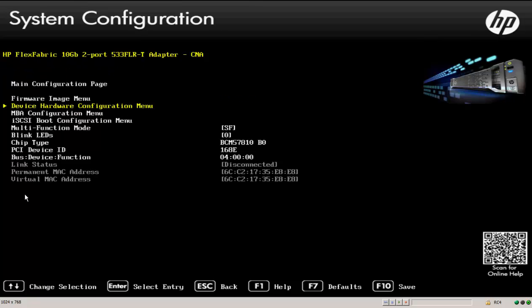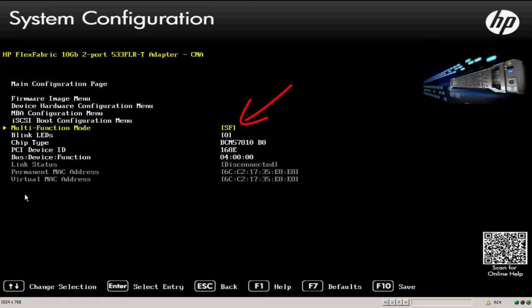In our case, we want to actually set up the multi-function protocol. So I'm going to slide down here to multi-function mode and you can see the SF represented here stands for single function mode. And what that means is this adapter presents itself as a single function NIC. If it's a NIC only adapter, if it's a FlexFabric adapter or CNA, it would be a single function of NIC and a single HBA function per port.